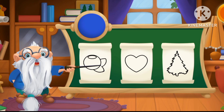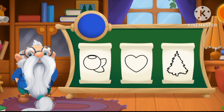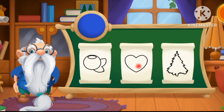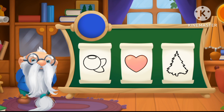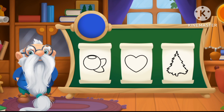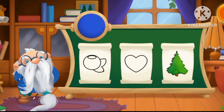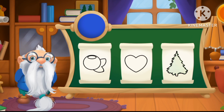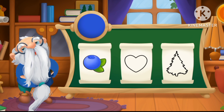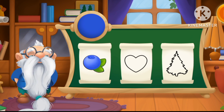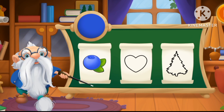Come on! Tap on the blue object to color it! Try again! Keep up the great work! Blueberry!